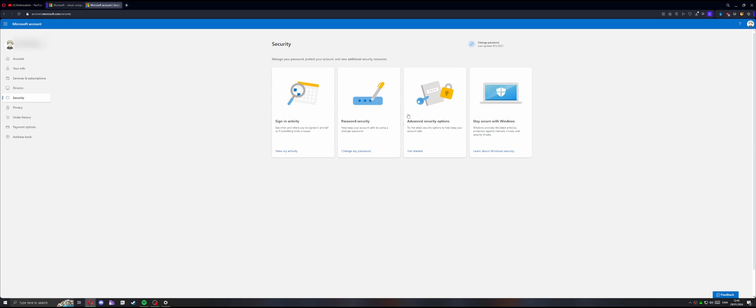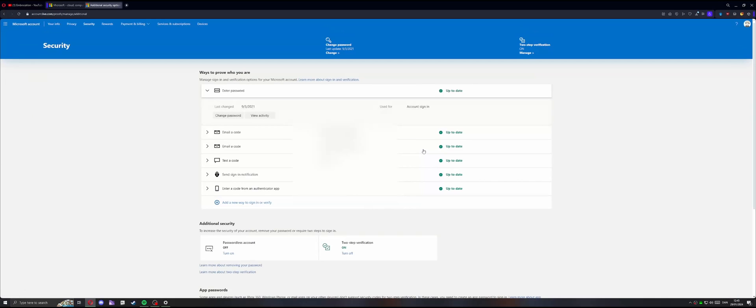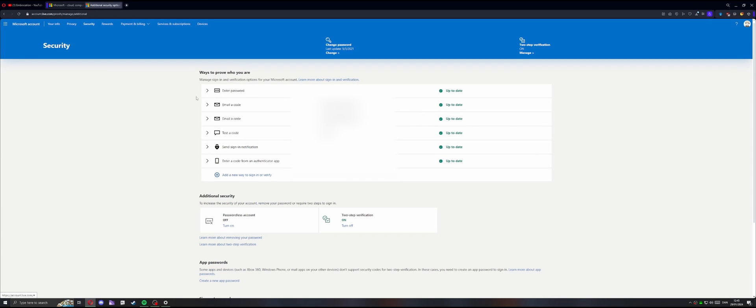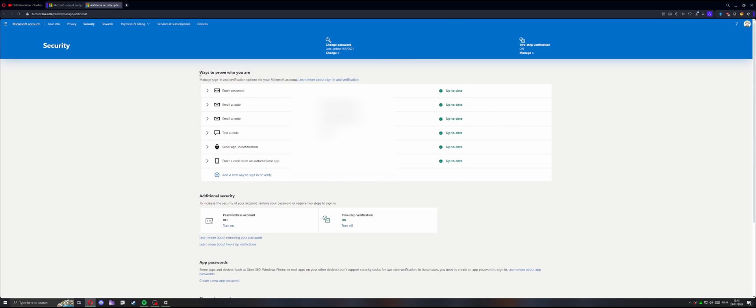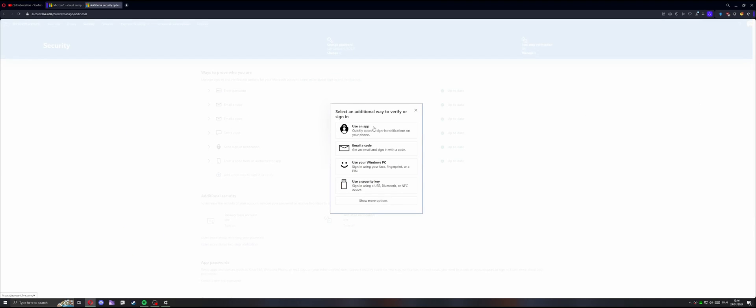And then here, you're going to focus on advanced security options. And just click get started. And in here, you're probably not going to see as many sign-in options as me. But this is basically ways to prove who you are. And I would suggest you adding, again, as many as possible.